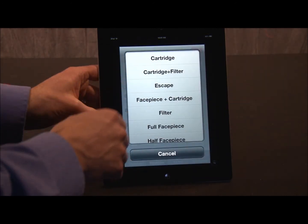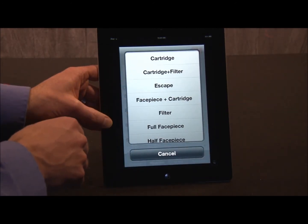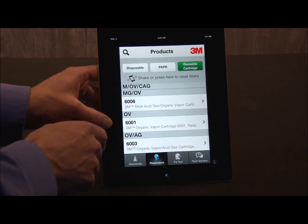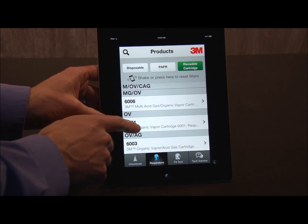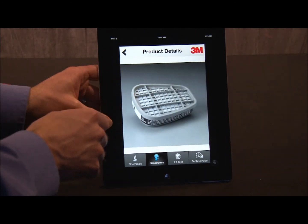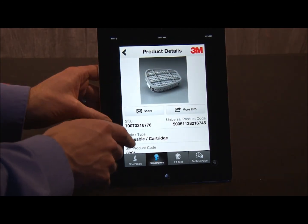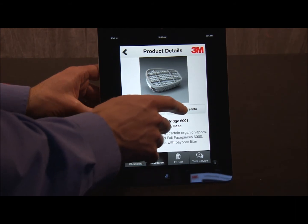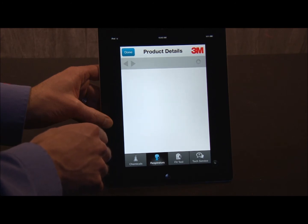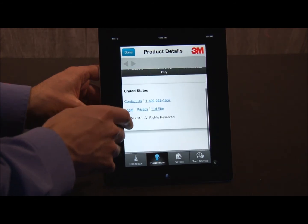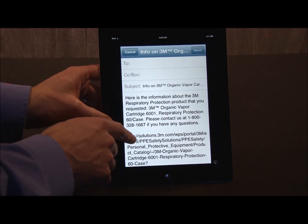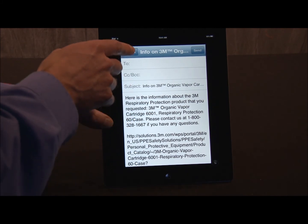Now, I was looking for a chemical cartridge for styrene, so I hit the Cartridge button. I was looking for an organic vapor cartridge, so we'll go down here to the 6001 — click that. Here's some information: the picture, which I can see enlarged, and additional information. I can also go to our website for even more information about this cartridge, or I can share this information with a colleague via email. I'm going to cancel this right now.